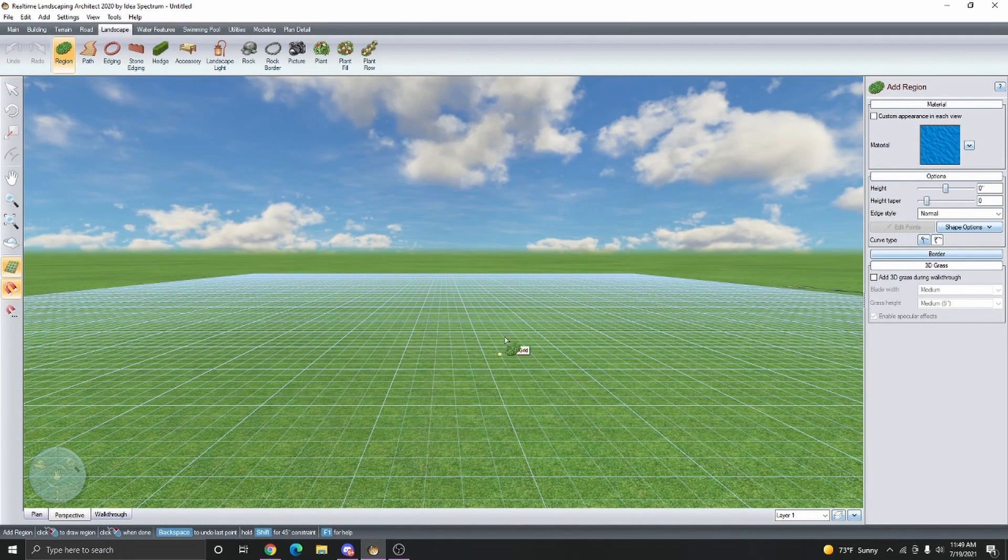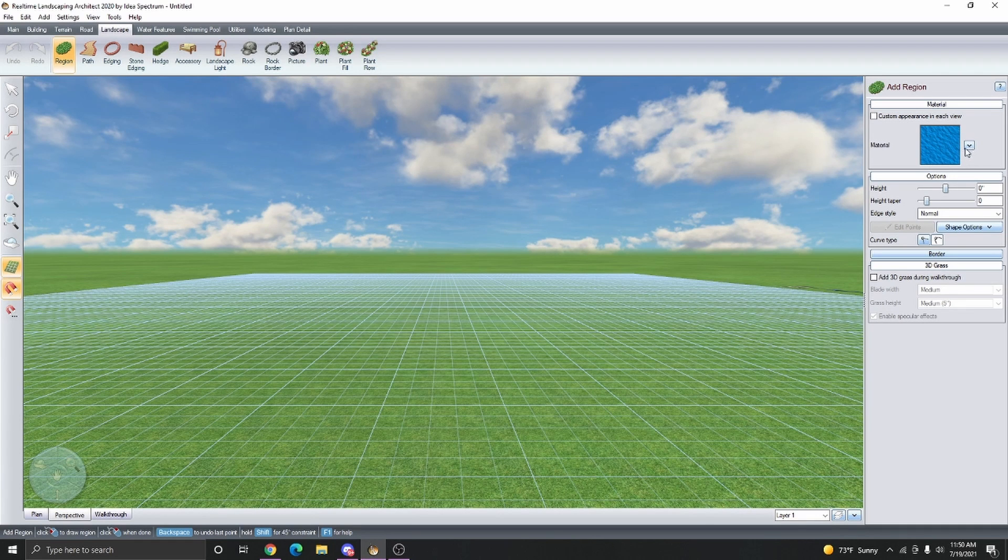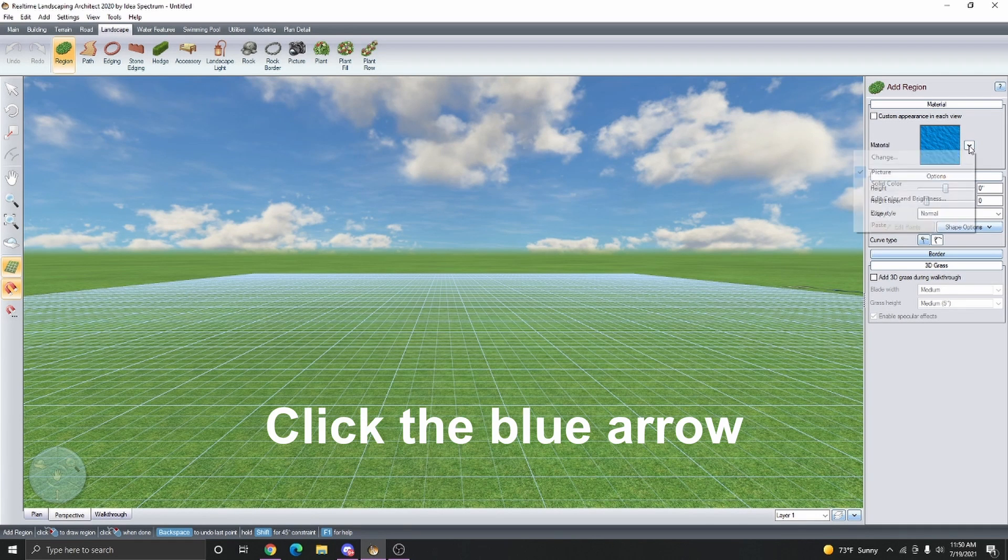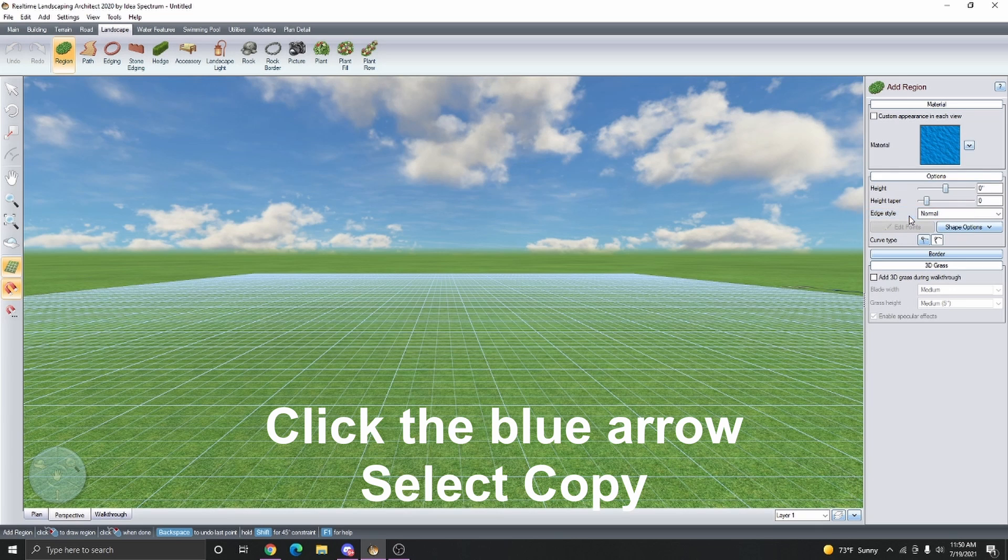Instead of just adding it here, I'm going to go over to the Properties panel on the right. Next to the thumbnail of the material, we're going to click this blue arrow and then select Copy.